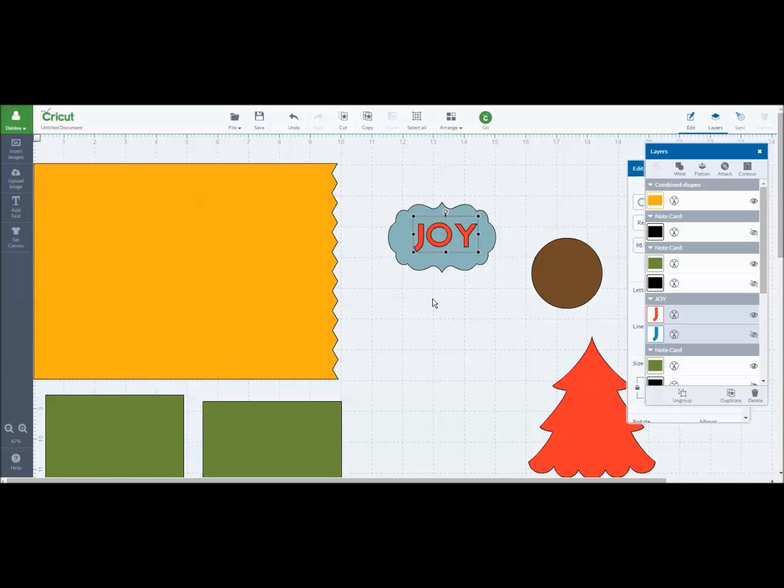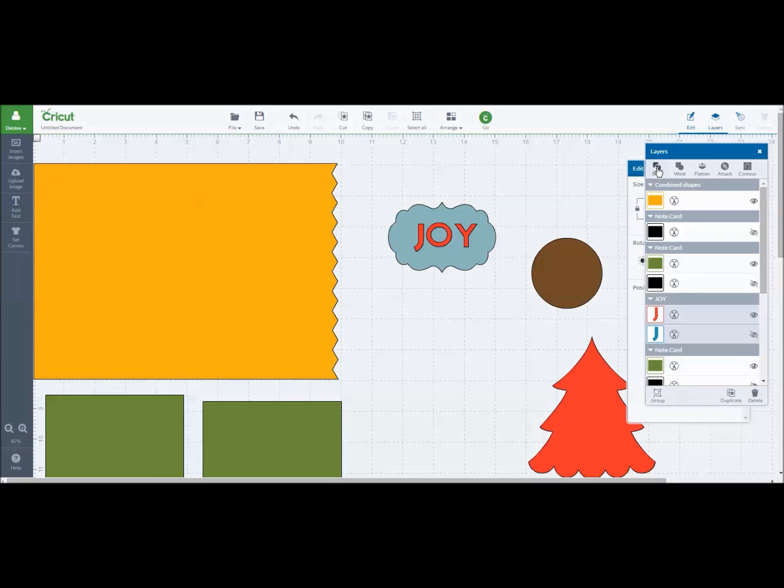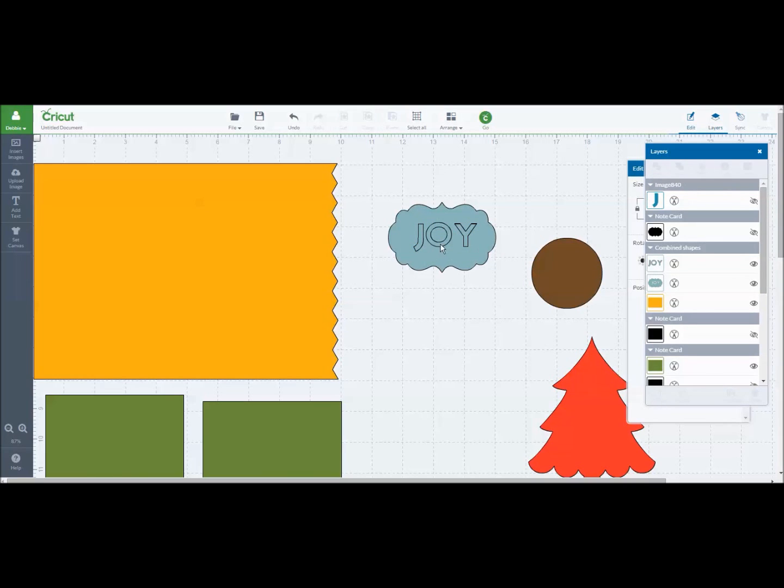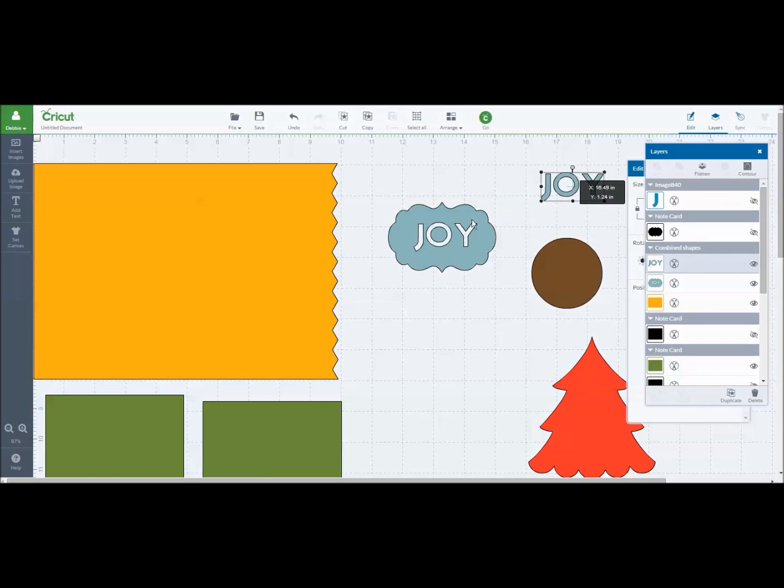So I'm going to do control. I've hit that. You'll see that the slice comes up. I'm going to change it here in just a second. Now my joy is cut out of this shape.